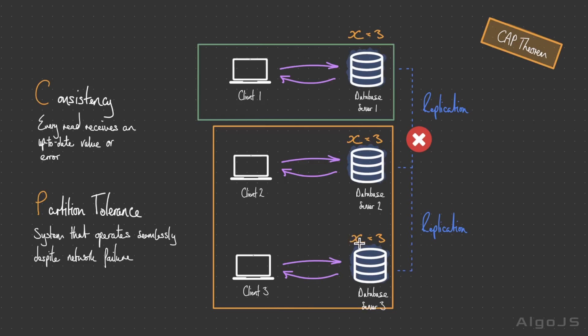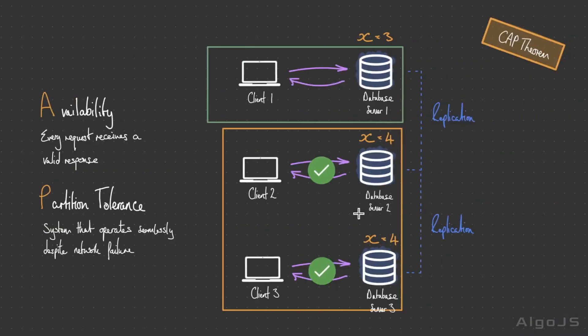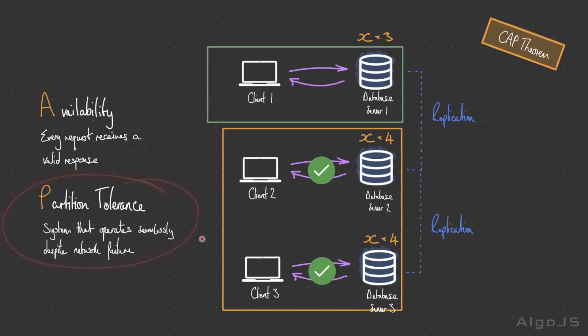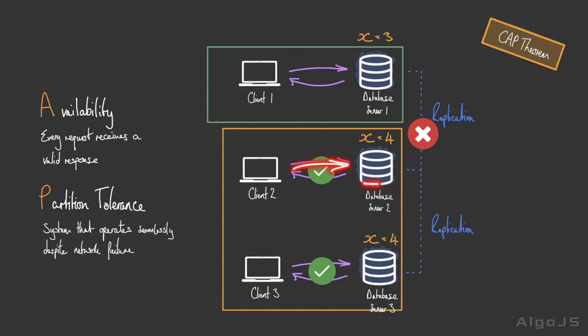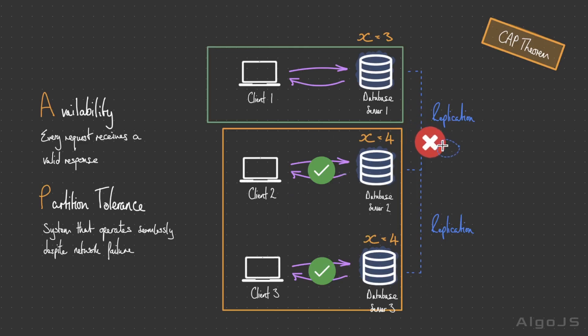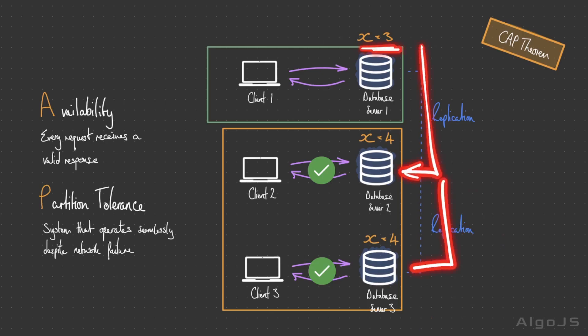We also have AP systems where we prioritize availability and partition tolerance over strong consistency. This means that in the face of network partitions, these requests to the database nodes will remain open, available for operations, and continue to serve requests. As we mentioned earlier, this is going to be operating under eventual consistency. This may return inconsistent data, but as soon as this network partition has been resolved, this data will propagate to these nodes asynchronously and it will be referencing consistent data, resyncing to a consistent state.